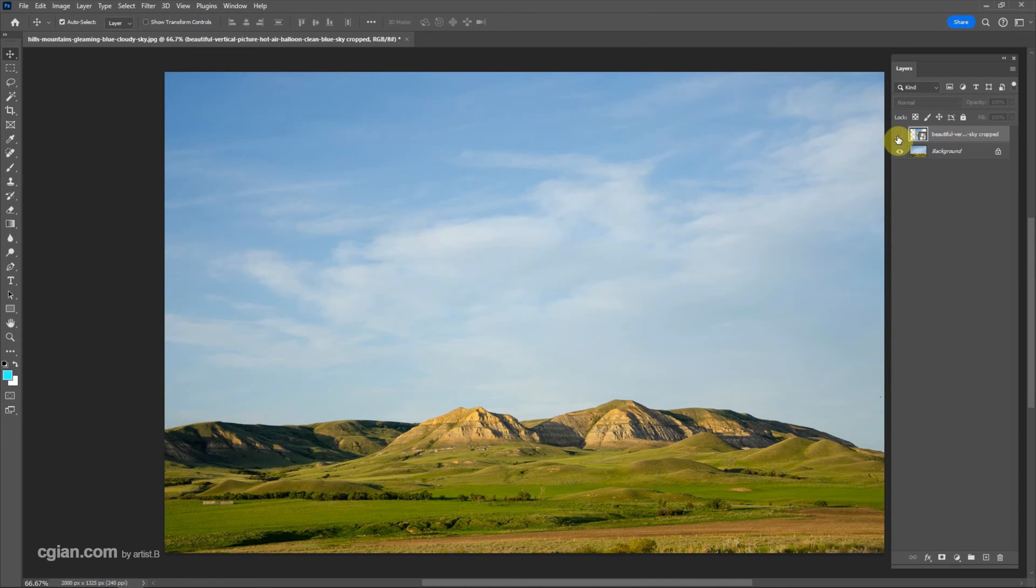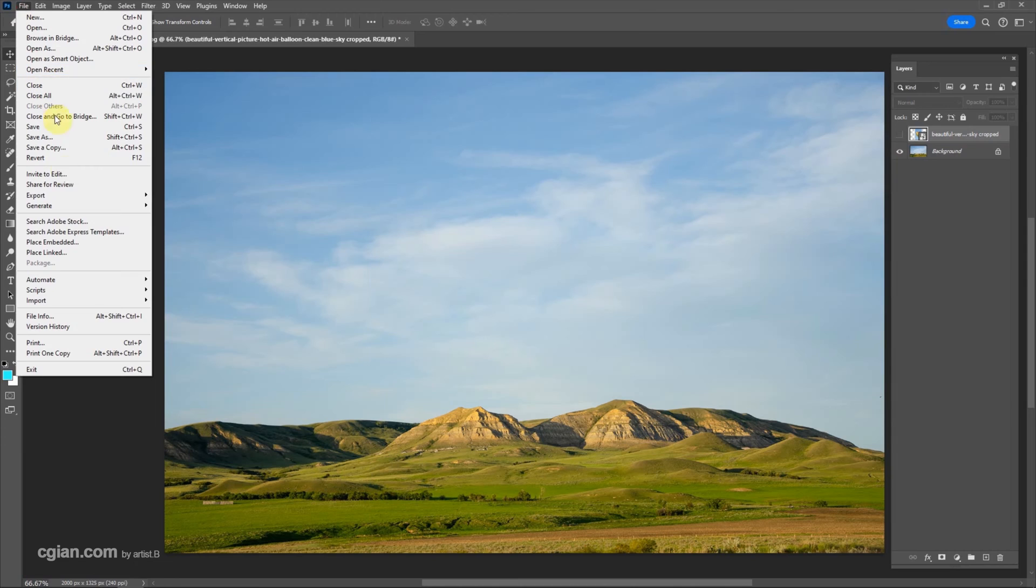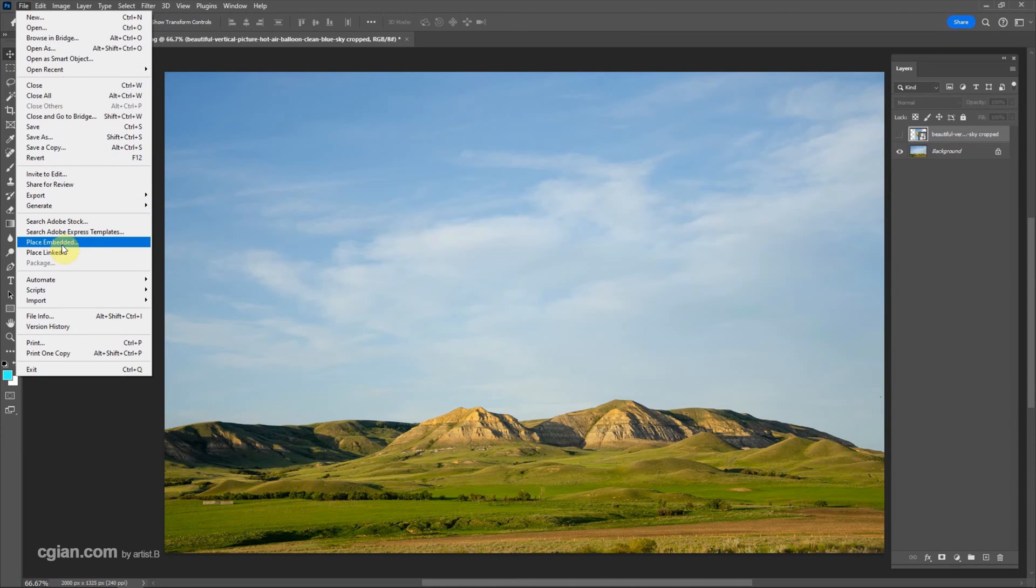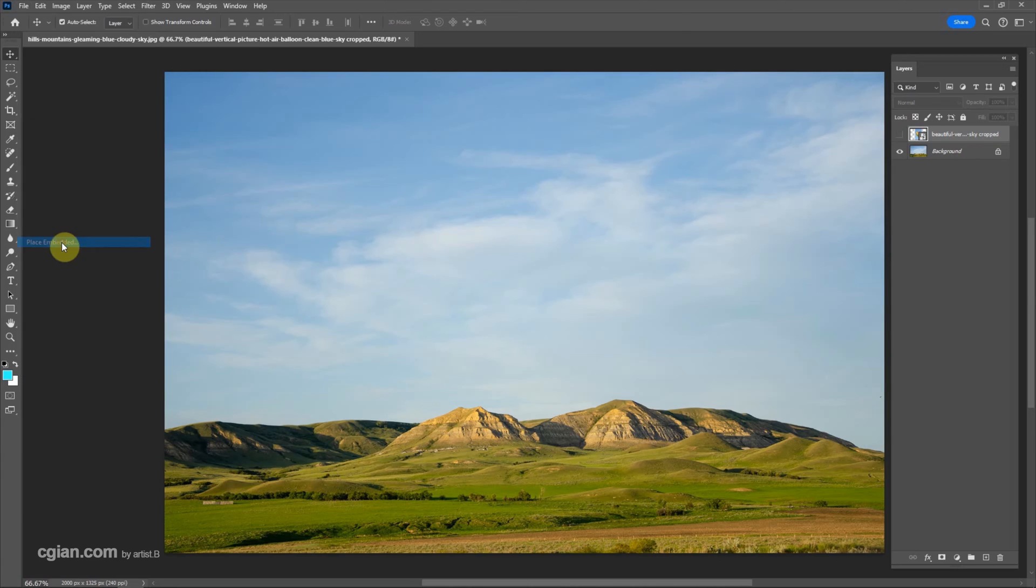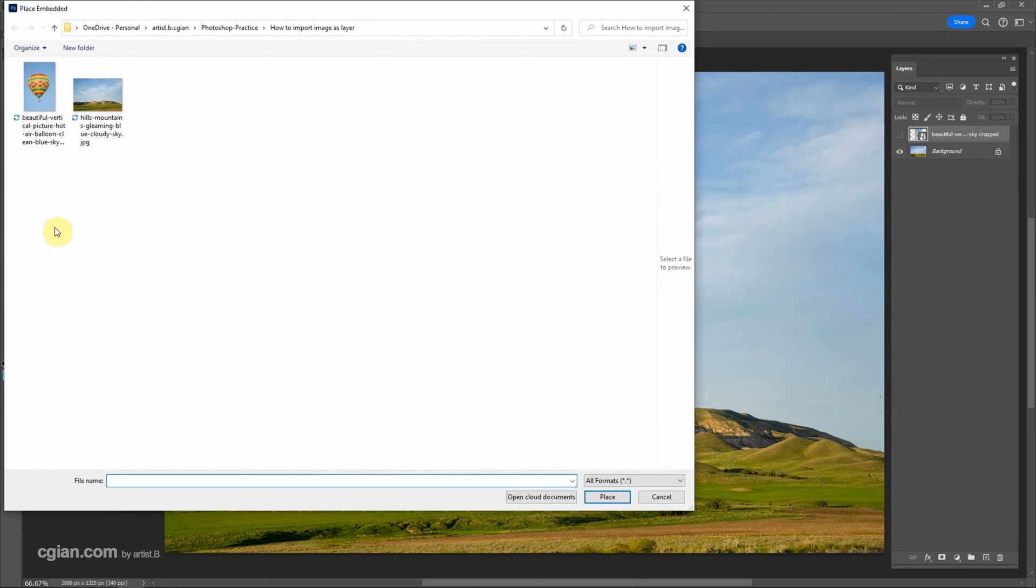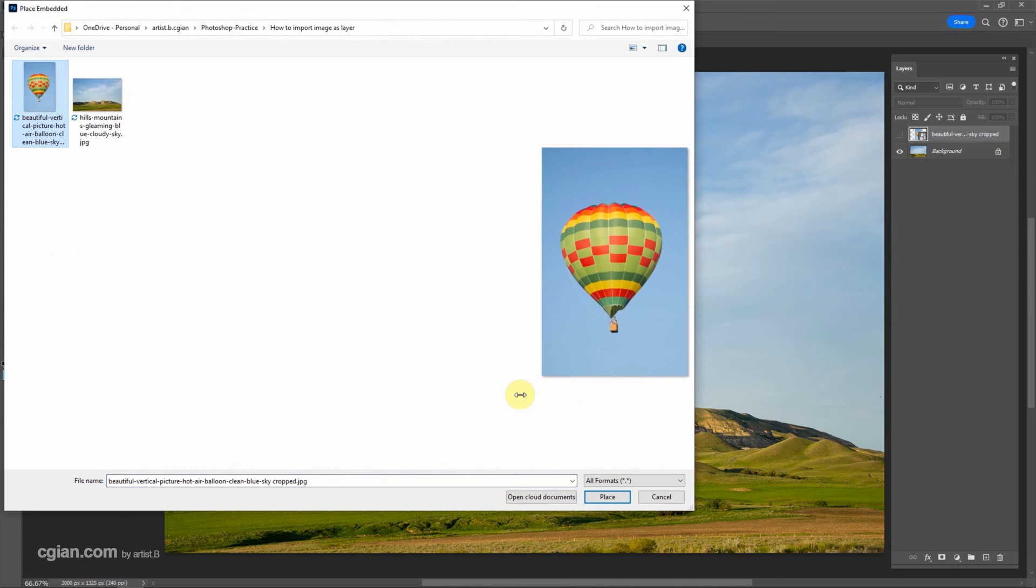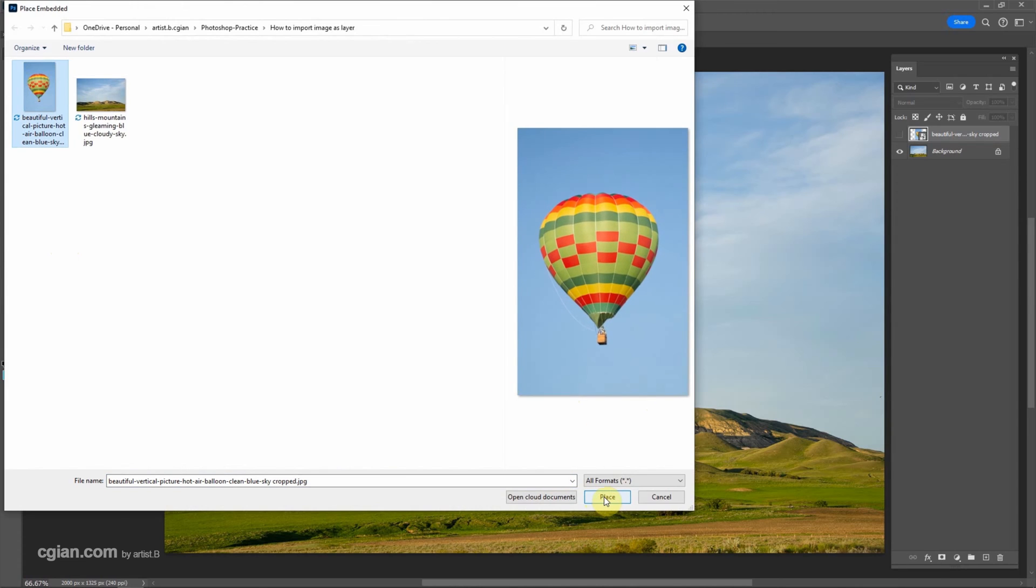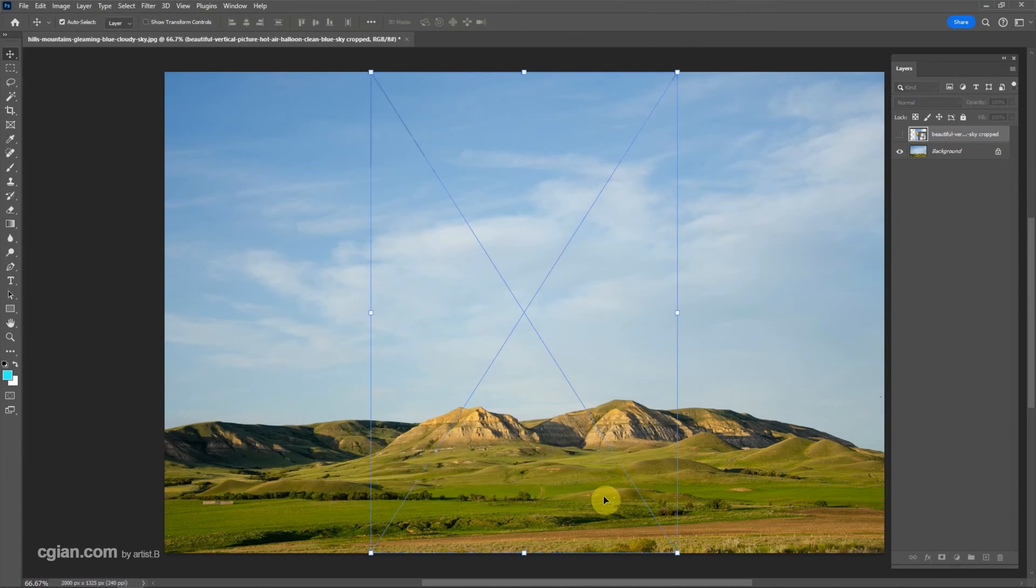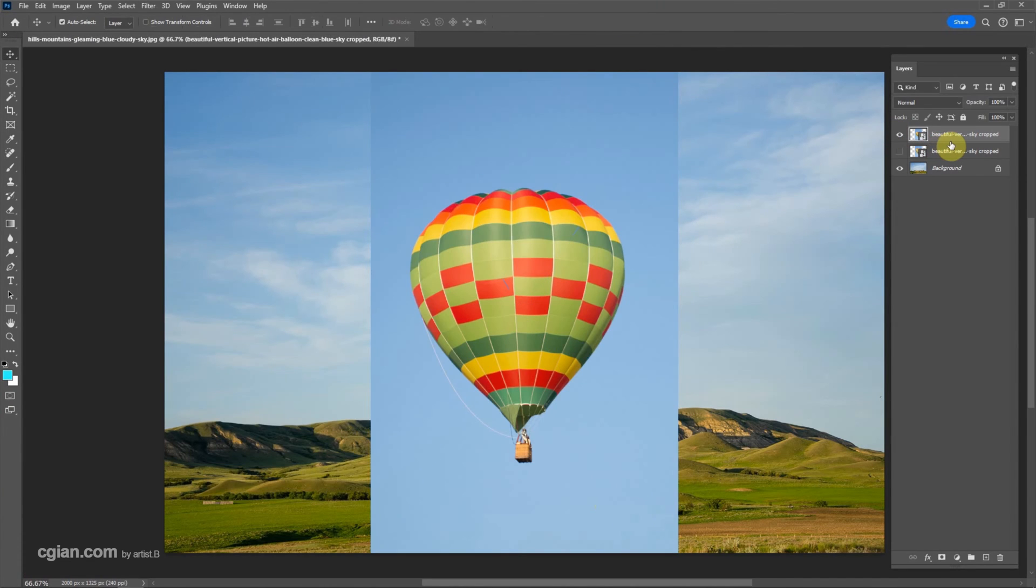I have another way. We can go to file and we can use place embed or place link. I use the place embed first. Click it and select the image. And enlarge it and we can click place. Press enter. And then place the image as a layer.